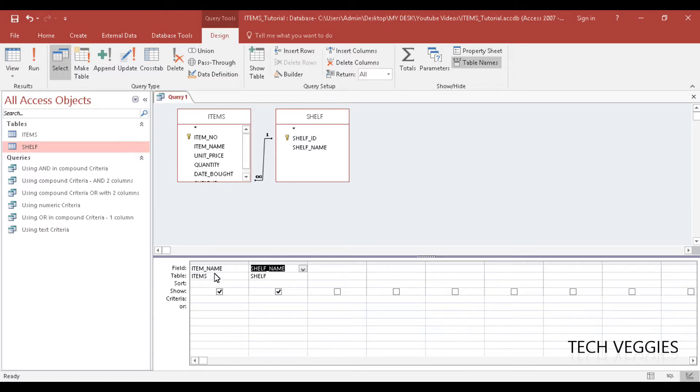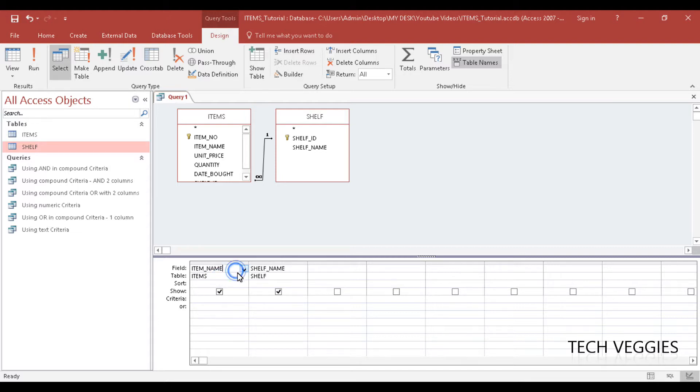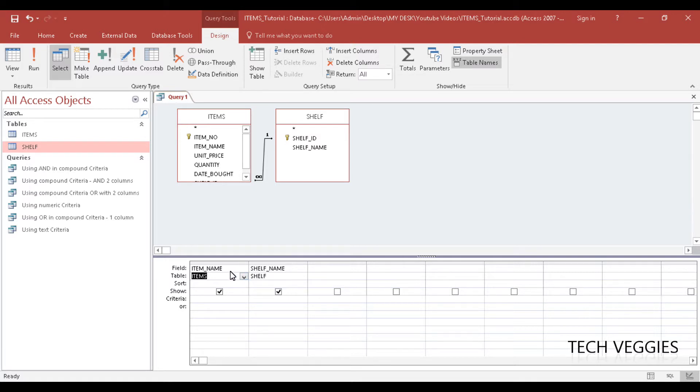You can also do this from your design grid. All I did there was to double click in both tables here. If you want to, you could use your design grid here to pull those data from items and shelf table that we want. In this case just two columns: item name, shelf name.